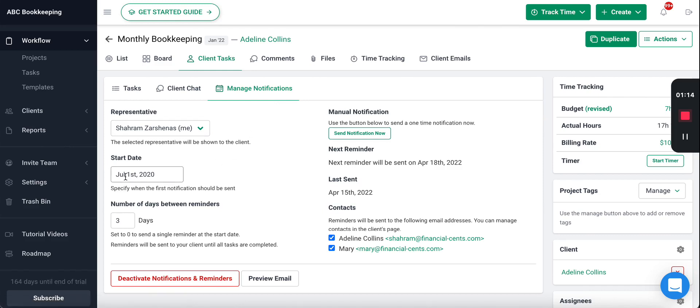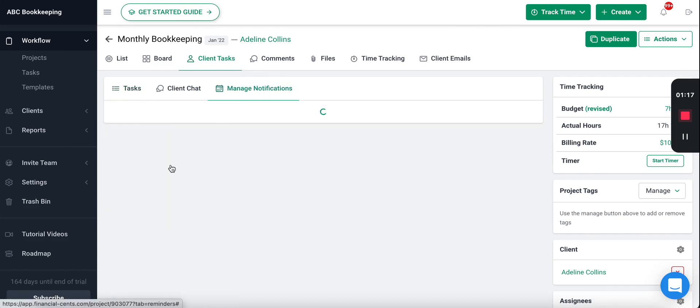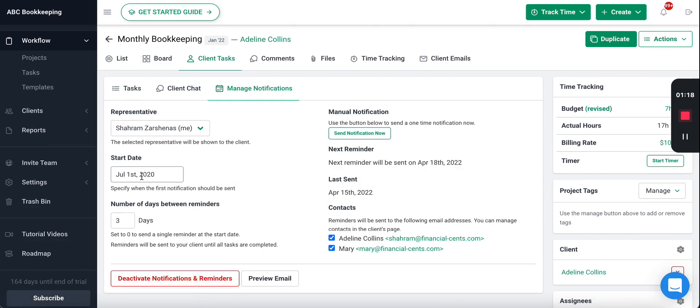You'll set the send date, so let's say we want to send this list on the first of every single month to the client. And then until they get it done, let's have it automatically follow up with them for us every few days.